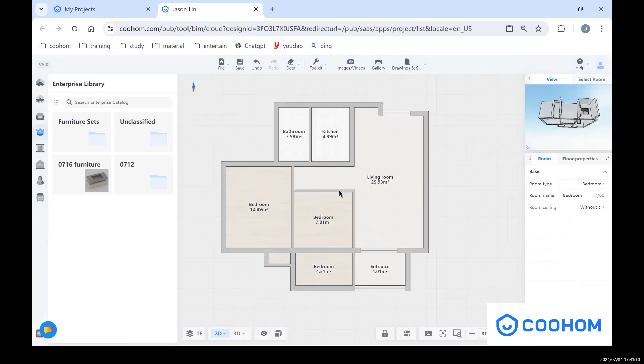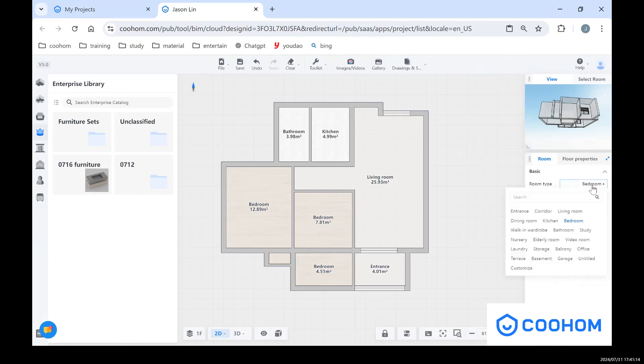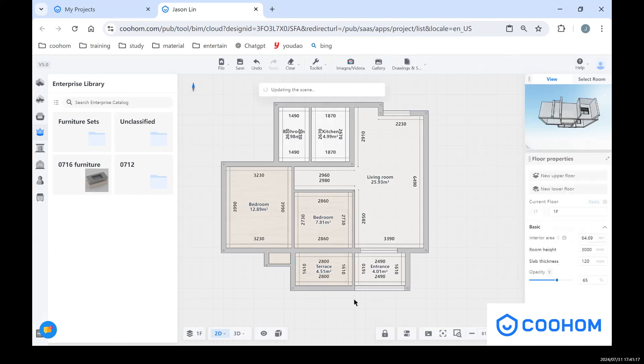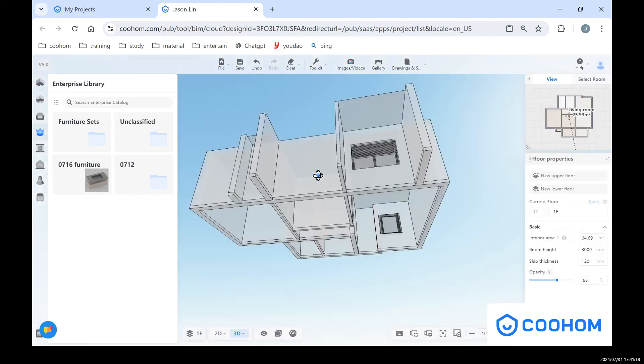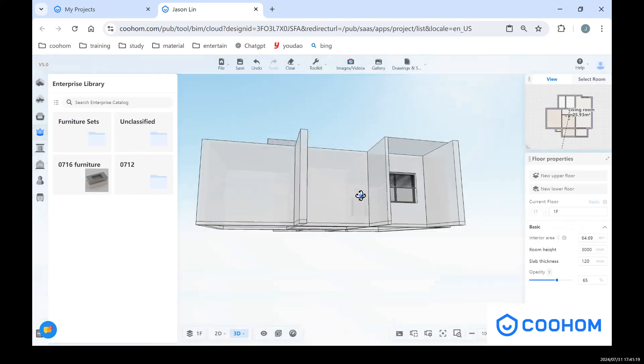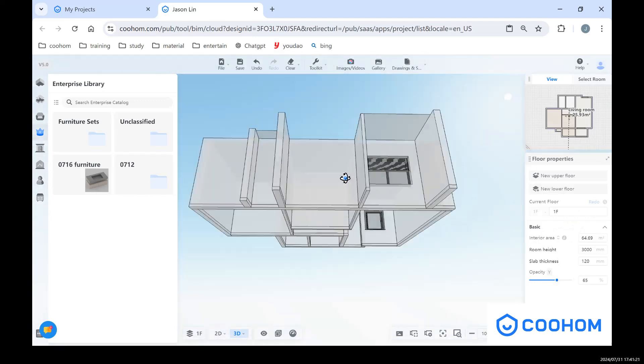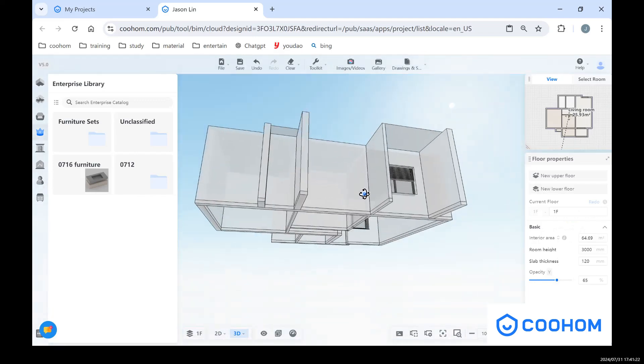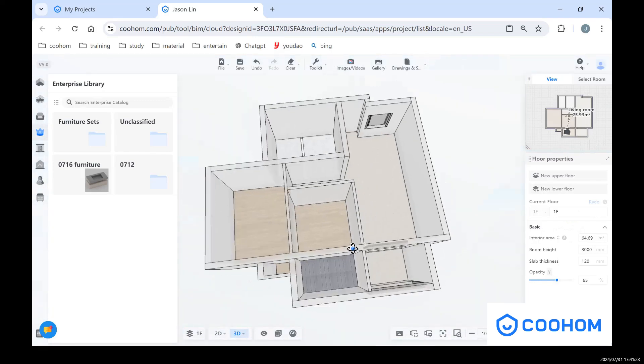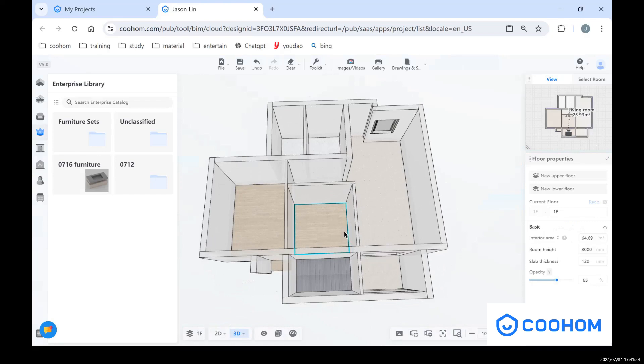And also, we can change the room type as the terrace. So let's go back to 3D view. You can see, we also get the same space without ceiling. So that's the two different ways.